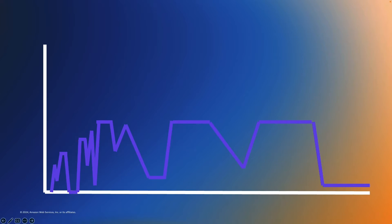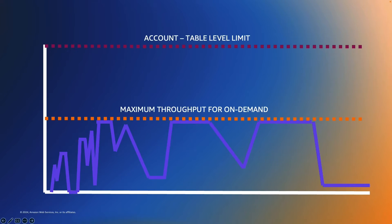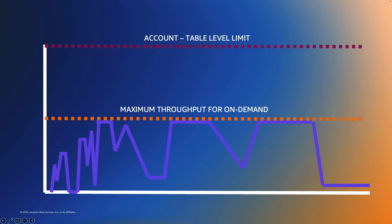With maximum throughput for on-demand, we are now giving you the option to provide a limit on a per table or per index basis for both reads or writes. So this now allows you to govern how much capacity that you can consume on a per table or index basis. You are no longer need to be governed by this account level limit, which is like a blanket over all of your tables.